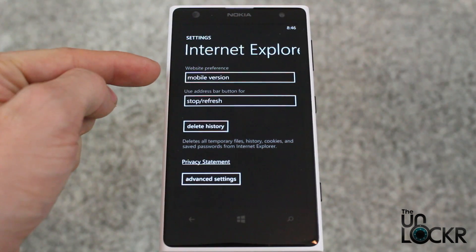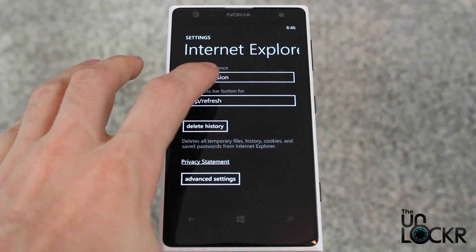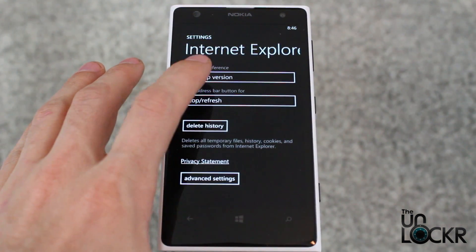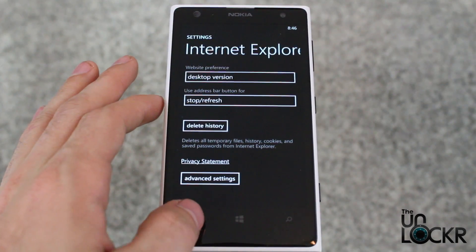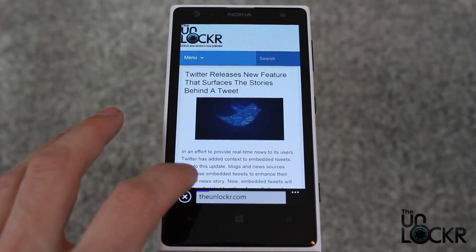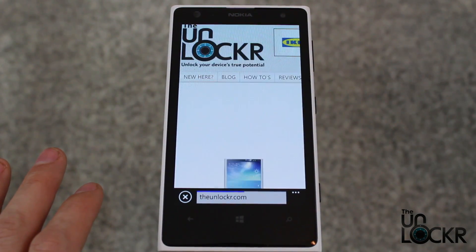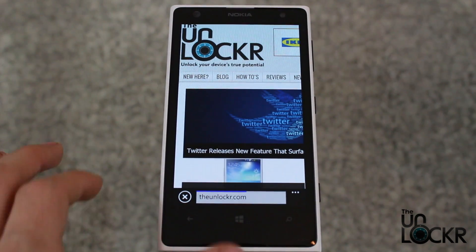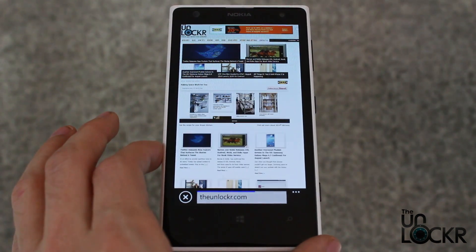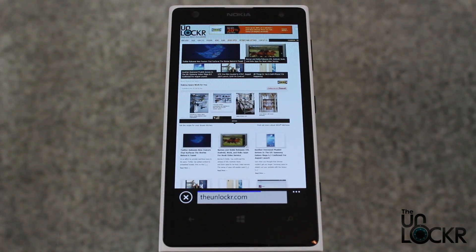You'll see here website preference. By default it's on mobile — just tap that and change it to desktop, then hit back and it saves it. You can then refresh the page or go to a different page, and instead of the mobile site you'll be greeted with the full blown desktop site.